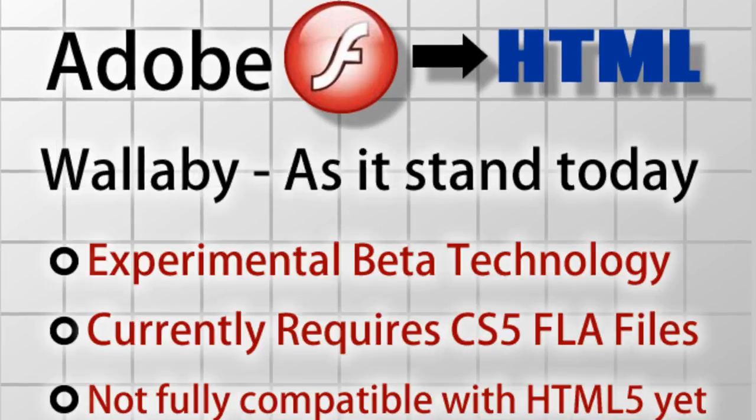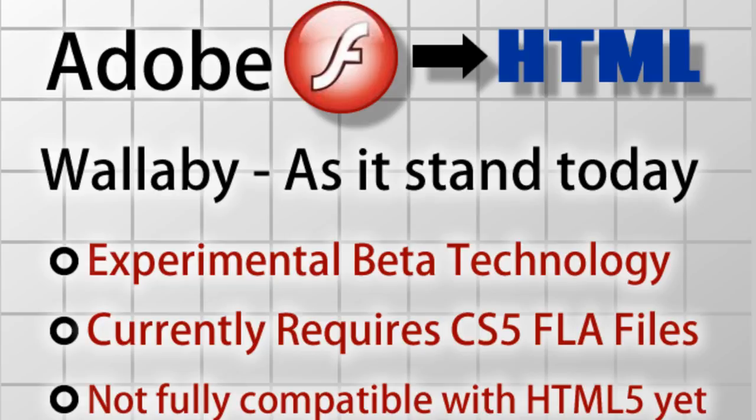Now this is Wallaby as it stands today, and as you guys know technology moves fast, so look forward to this changing pretty rapidly, especially if the Flash and HTML community want to see more of this kind of thing.